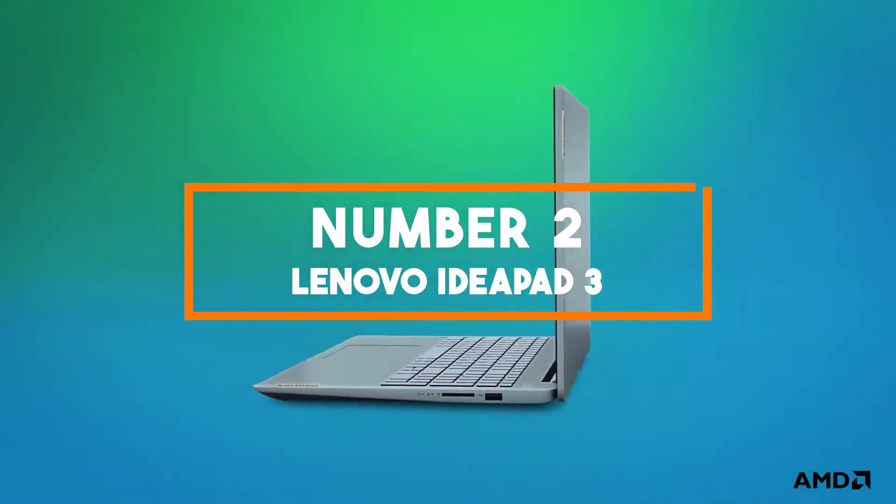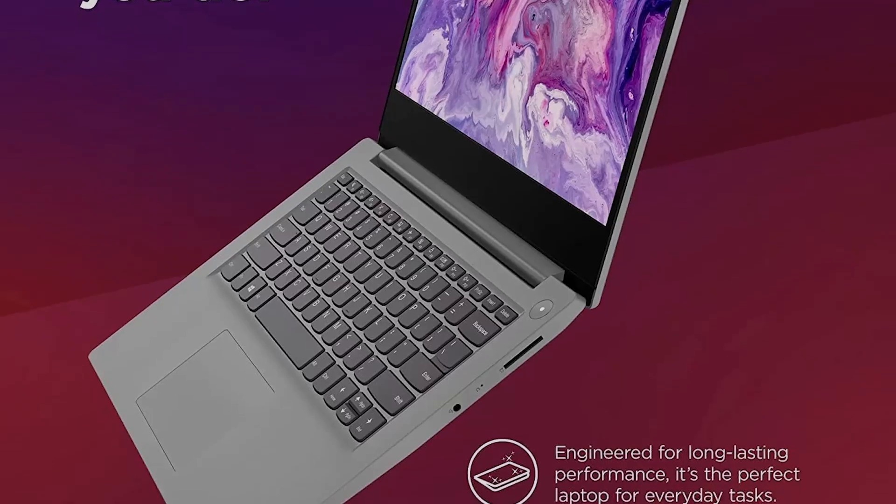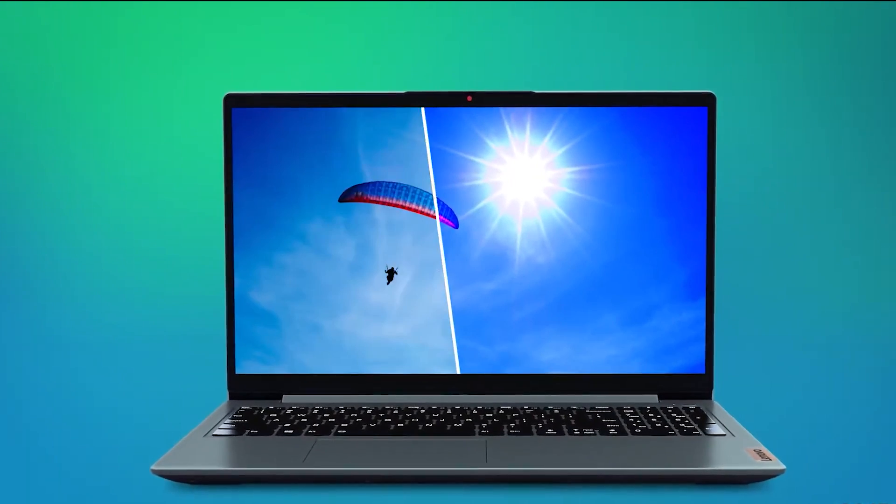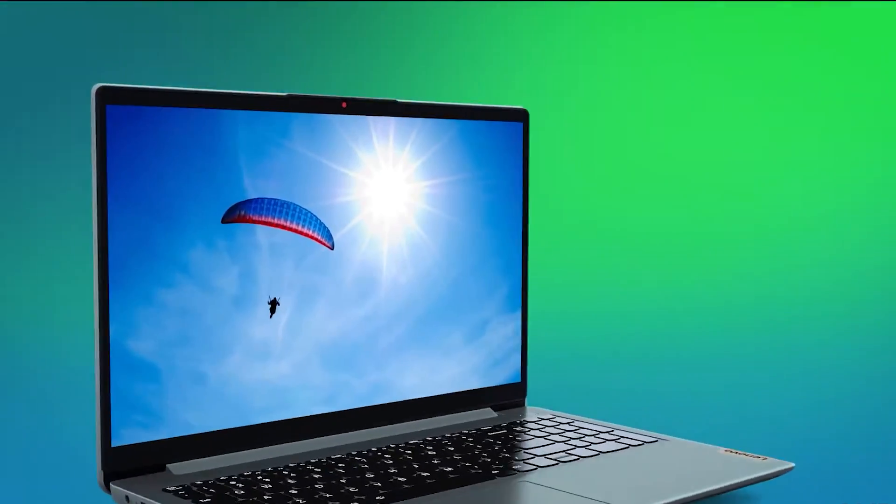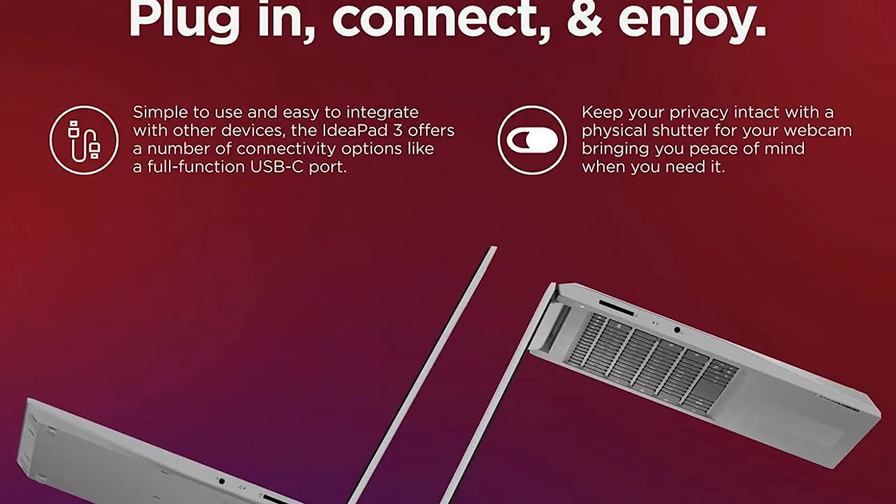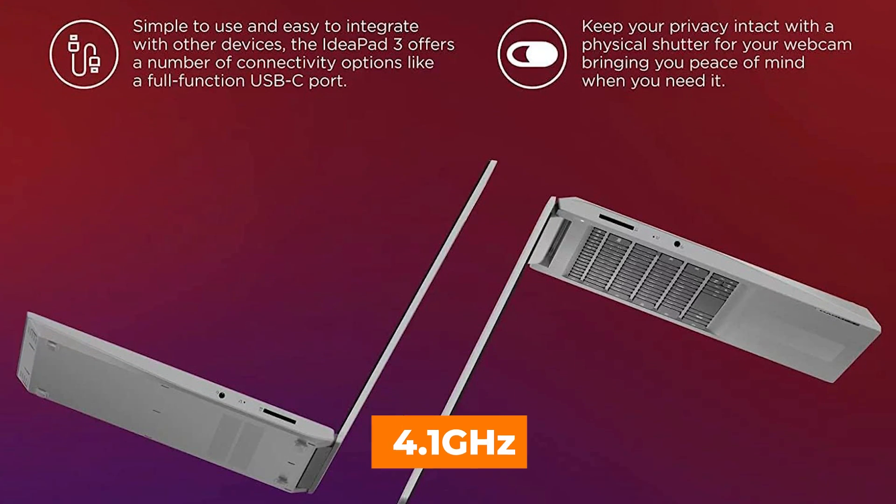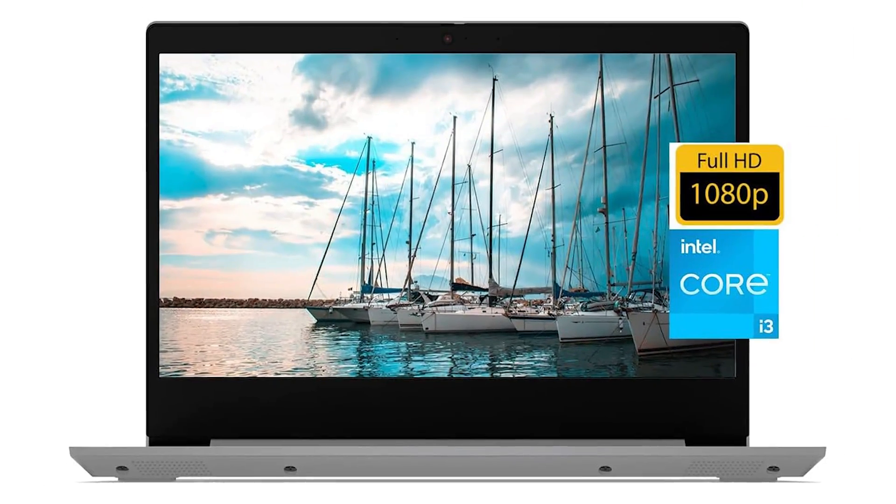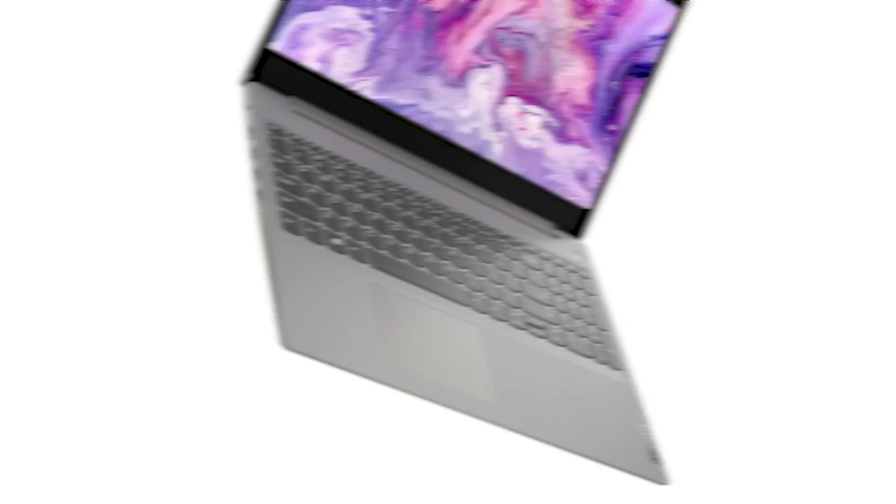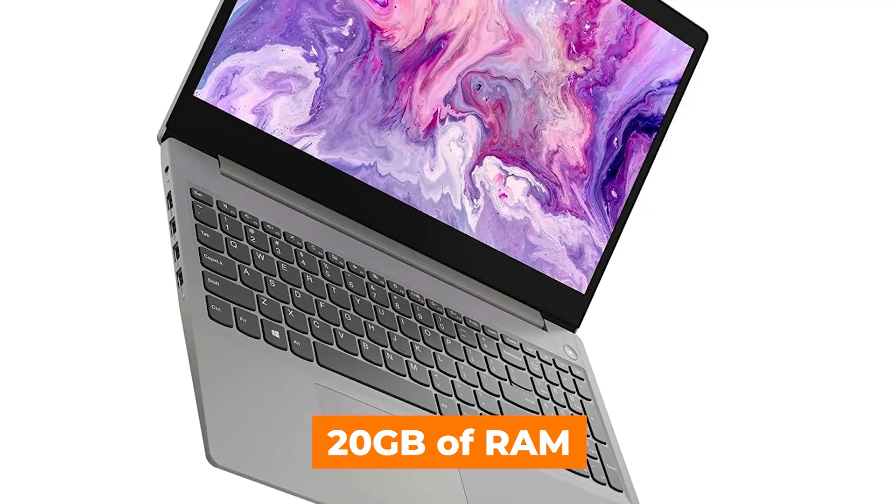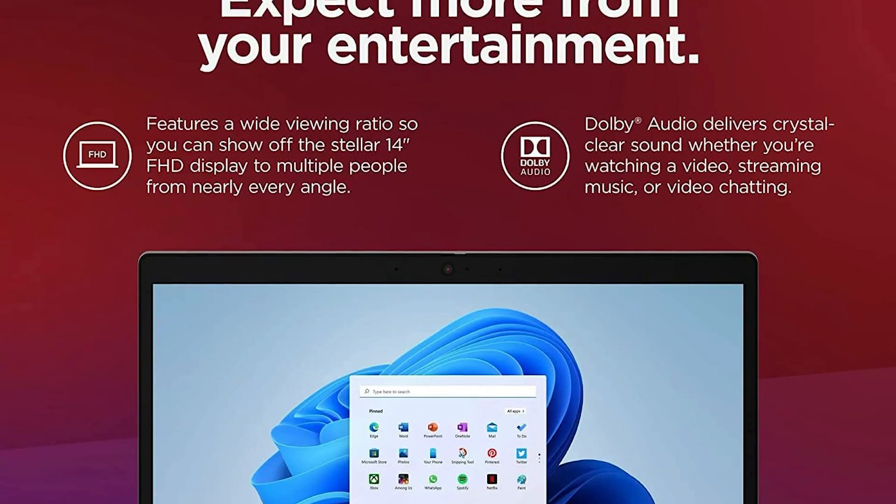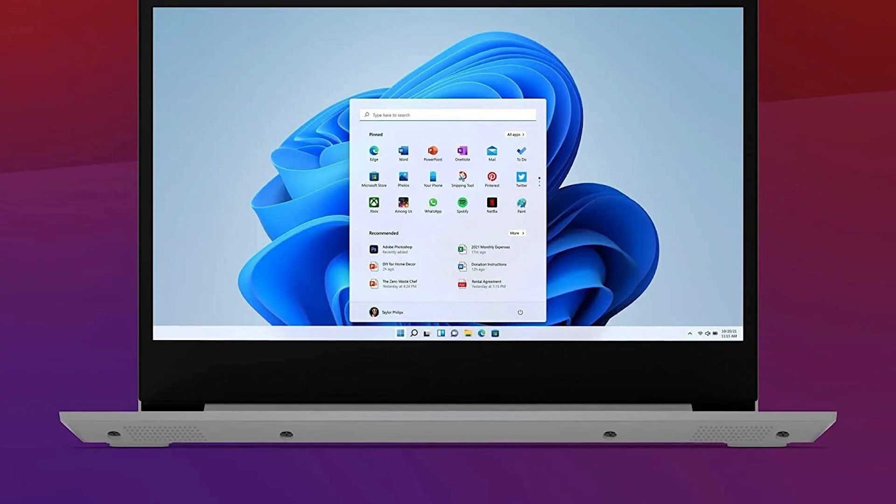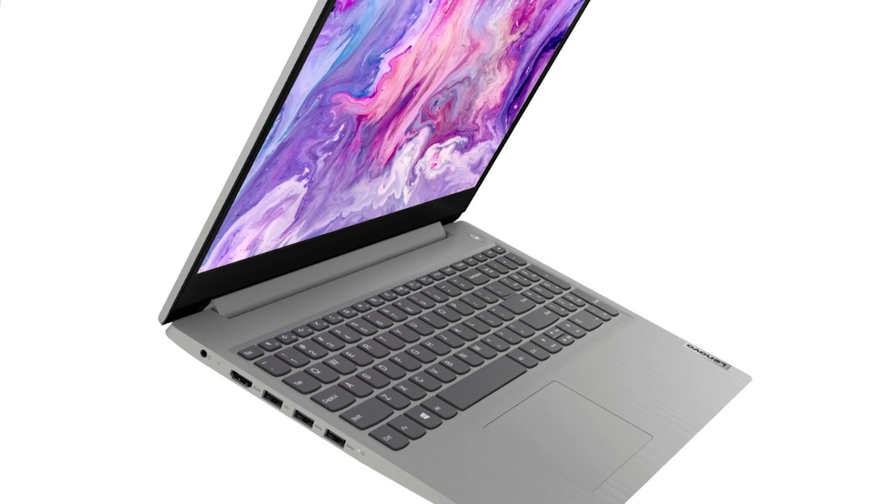Number 2, Lenovo IdeaPad 3. Our second pick, the Lenovo IdeaPad 3, is a remarkable laptop that offers a perfect blend of performance, portability, and versatility. In the ever-evolving landscape of laptops in 2024, this IdeaPad stands out as an excellent choice for a wide range of users. At the heart of this laptop is an Intel dual-core processor capable of reaching speeds of up to 4.1GHz. Whether you're tackling work tasks, streaming content, or indulging in live gaming, this laptop ensures a smooth and responsive experience. One of the standout features is its impressive 20GB of RAM. With such abundant memory, you'll have no trouble multitasking with numerous applications opened simultaneously. It's a true productivity booster, allowing you to effortlessly switch between tasks.